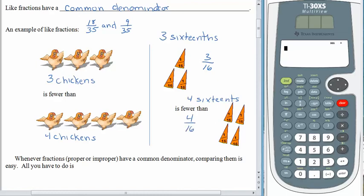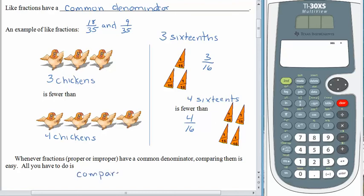So we would say that three sixteenths as a fraction is less than four sixteenths as a fraction. And really, that's it — it is that easy today. Whenever you have fractions, whether they be proper fractions or improper fractions, as long as they have a common denominator, comparing them is super easy. All you have to do is compare the numerators.